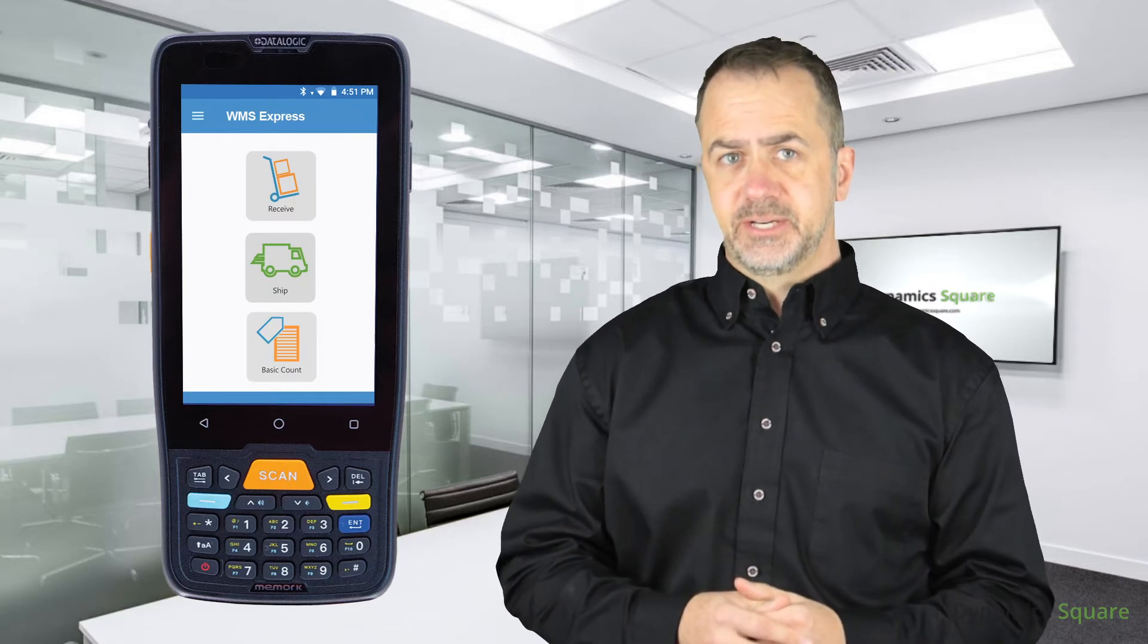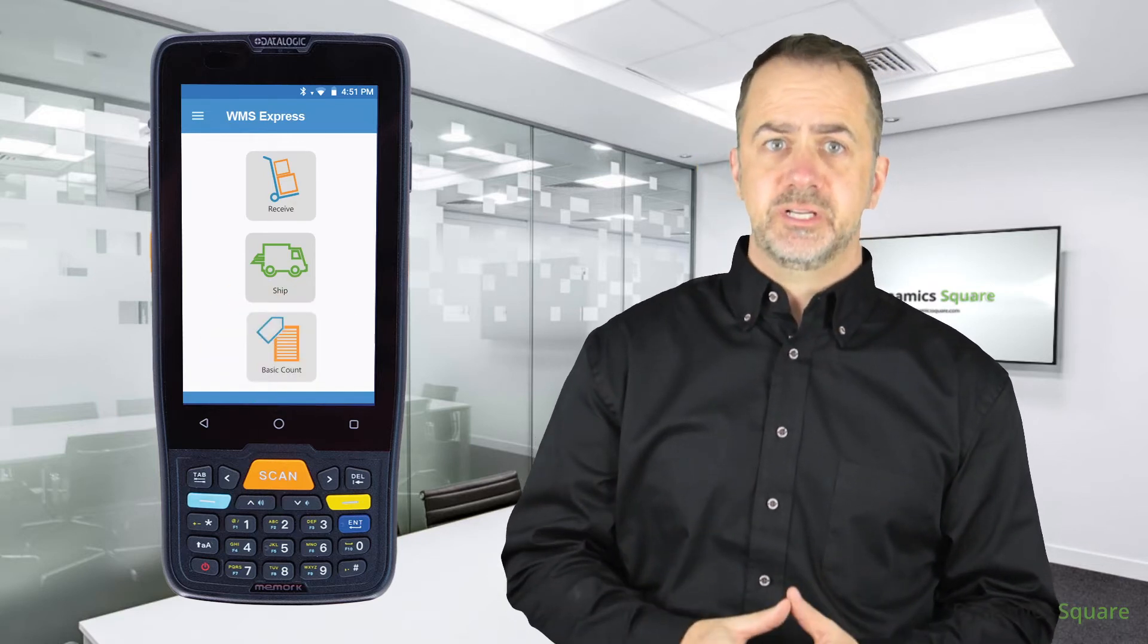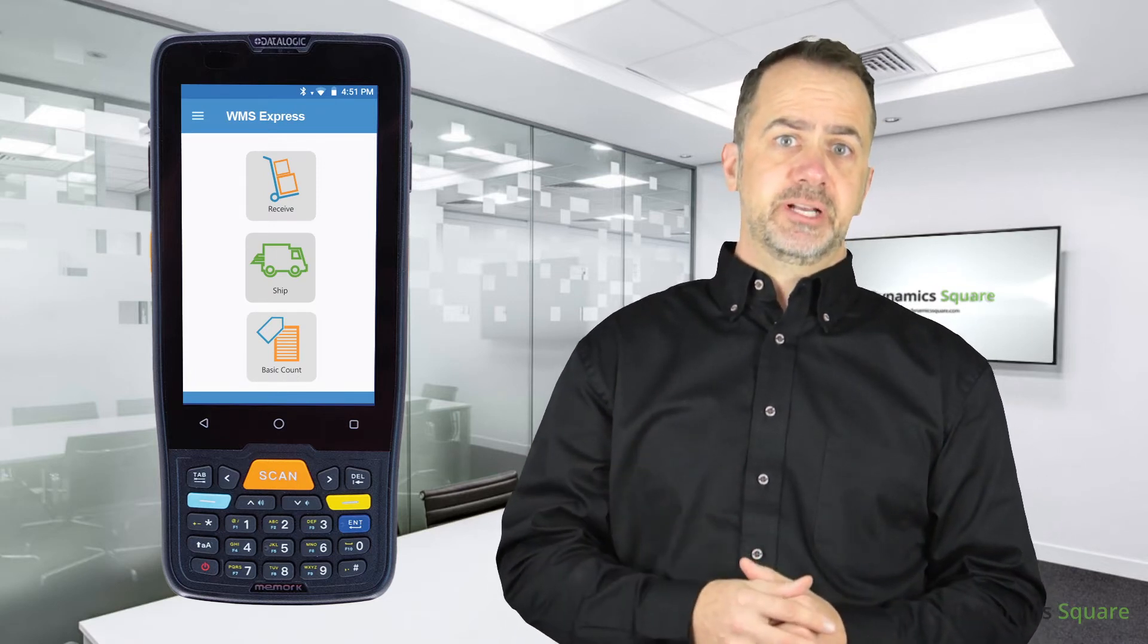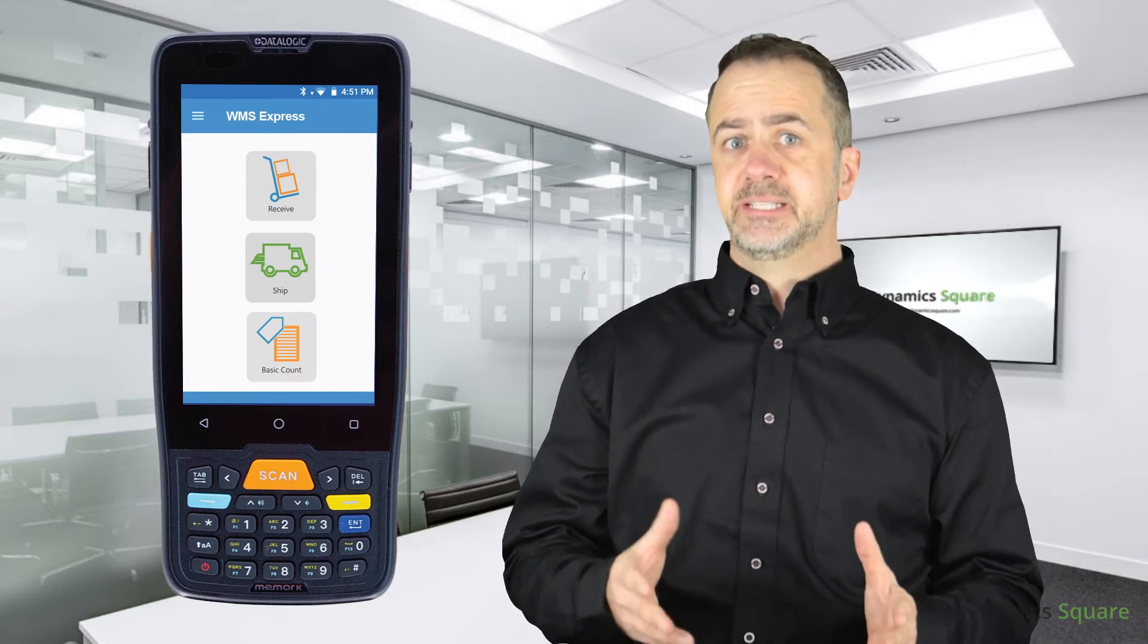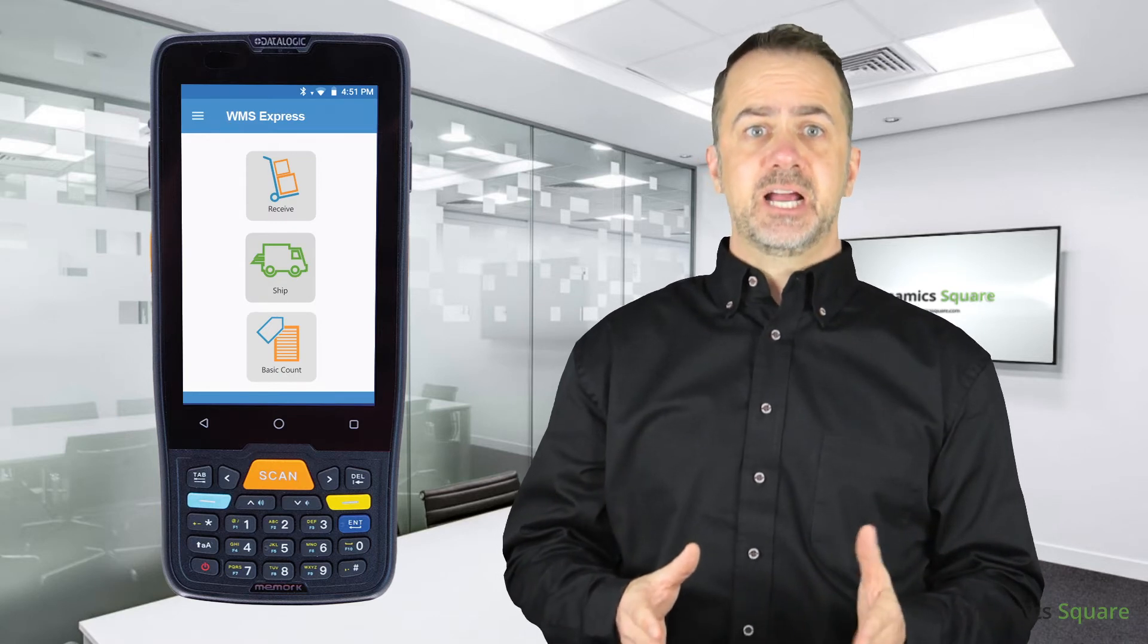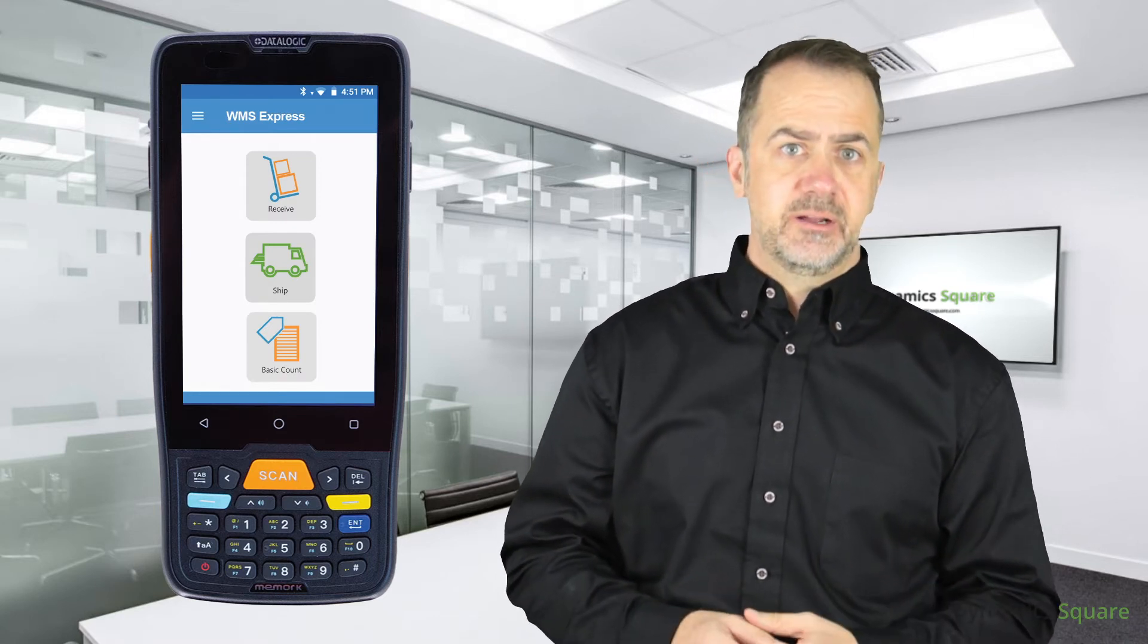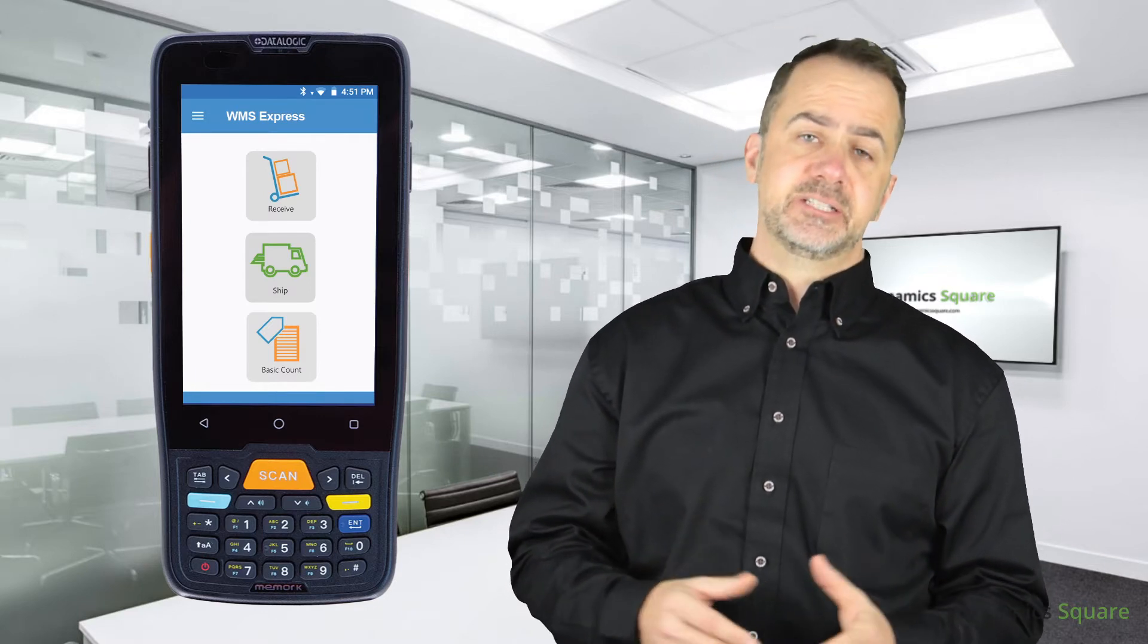Inventory counts are a breeze when using WMS Express. I have the option to generate count sheets for teams or just begin scanning items. Business Central updates in real-time as I scan items and enter quantities. Visiting the physical inventory journal in Business Central provides details of the count.